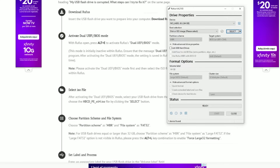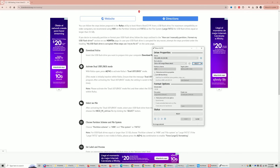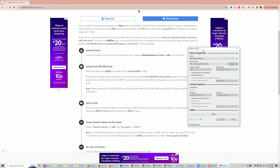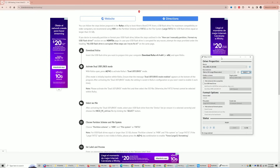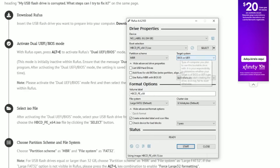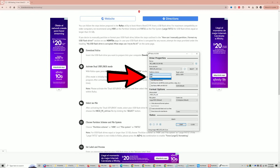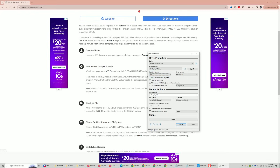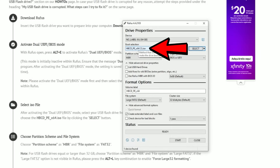First, click on the Rufus application you downloaded. Press Alt+E to activate dual UEFI mode — you must do this before selecting the ISO file, otherwise the FAT32 format can't be selected within Rufus. Then select the Hiren's ISO file. On the target system option it will say 'BIOS or UEFI.' You'll have a choice of MBR or GPT — if you have Windows 11, use GPT; otherwise you can leave it as MBR.